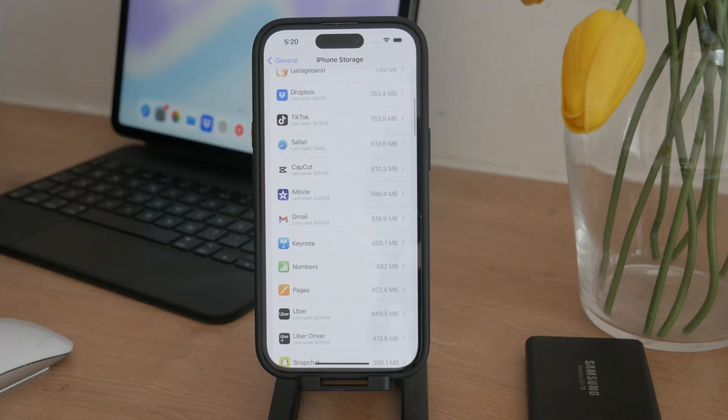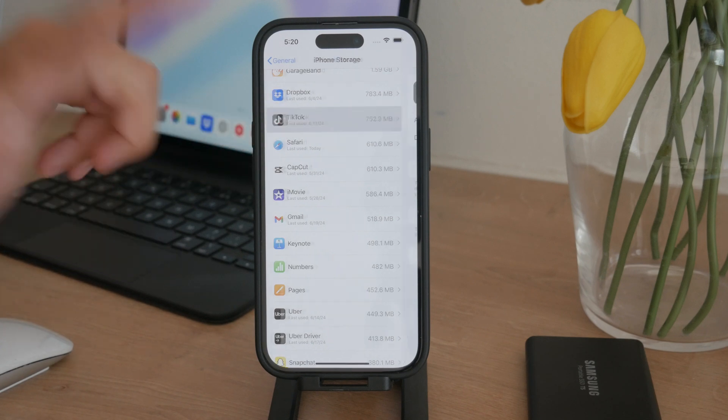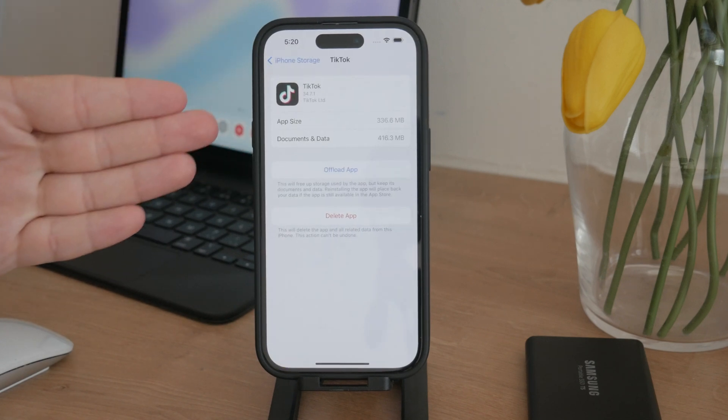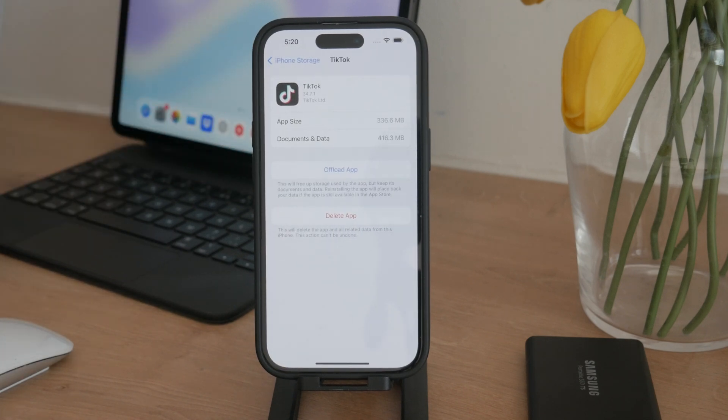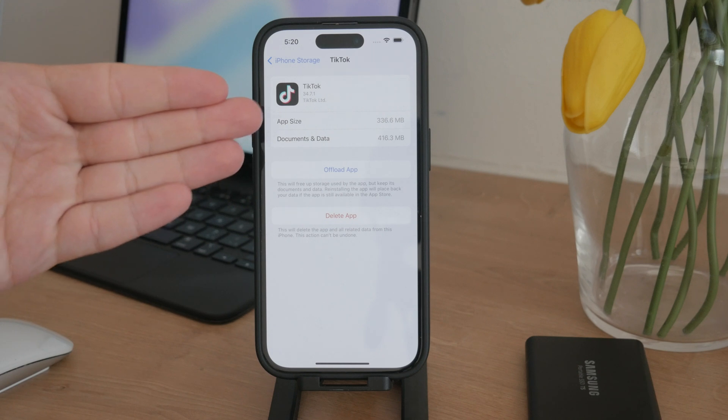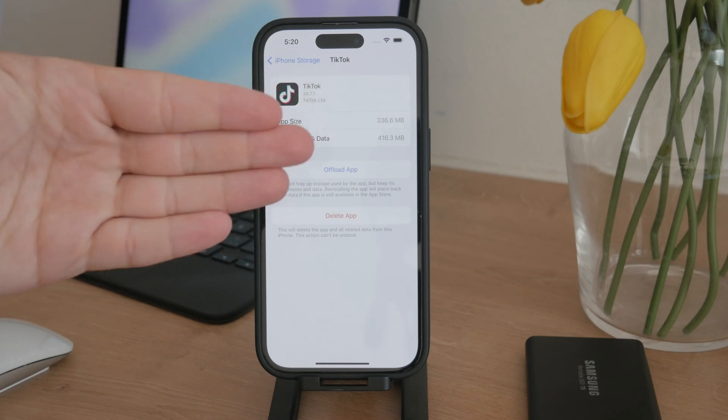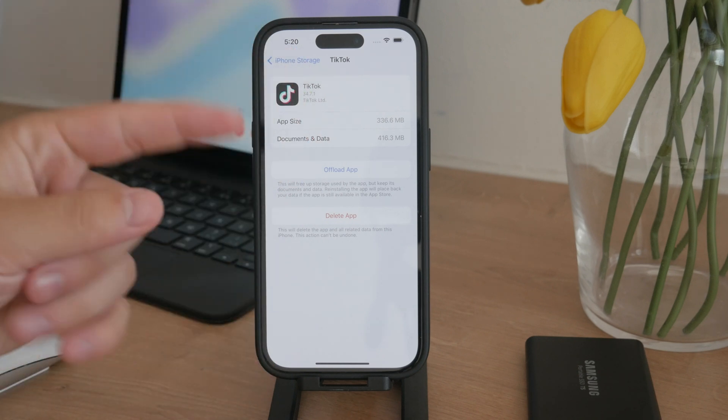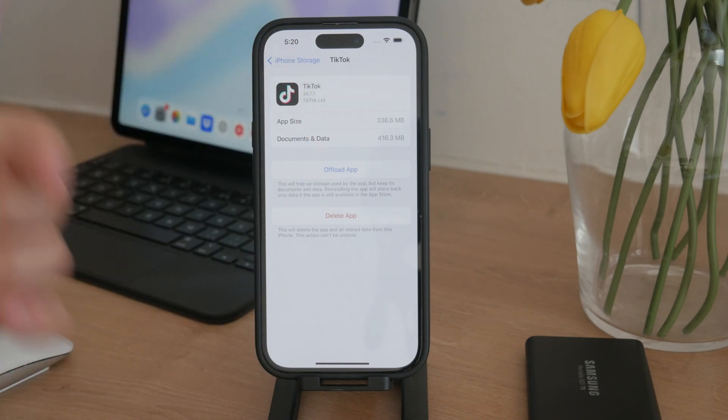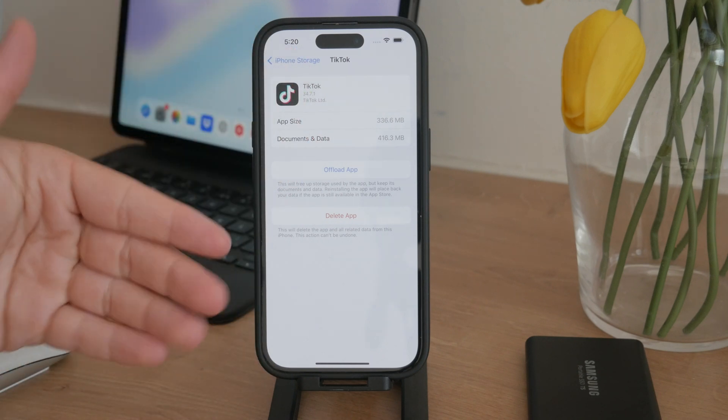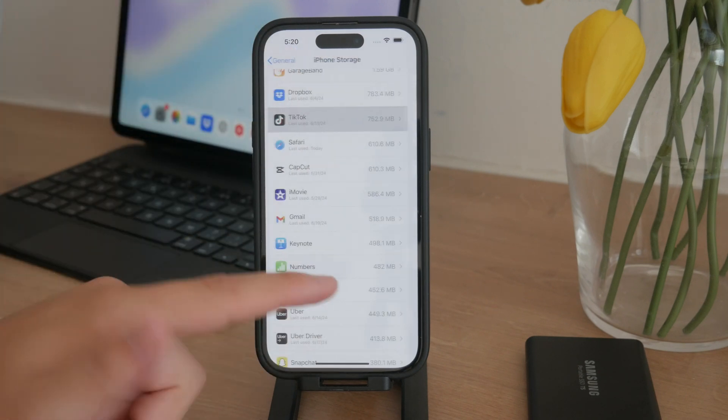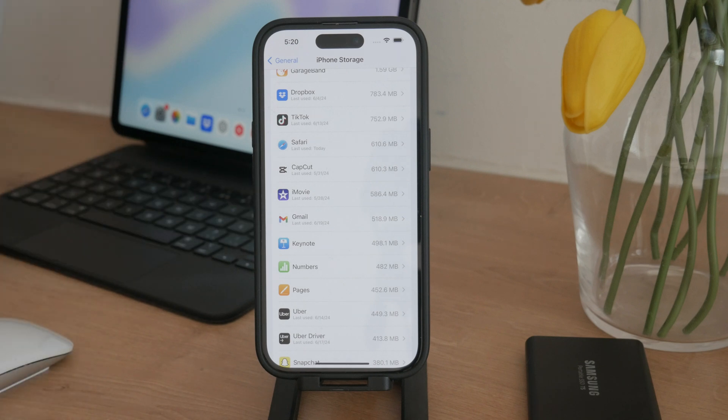Similarly, check the list of apps to identify any that are consuming a lot of storage. For example, if you see an app like TikTok having up to one gigabyte of space and you don't use it frequently, it might be worth deleting.